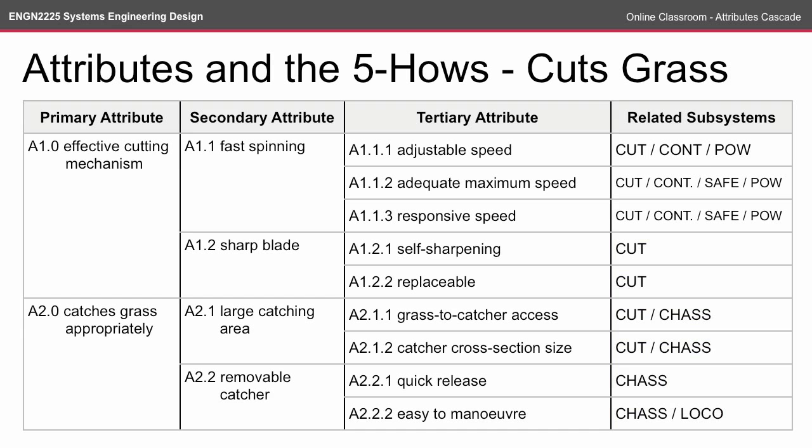This gives us our completed attributes cascade and allows us to trace the customer requirements to the primary subsystems. If you change the requirements, then you can trace it to the subsystems it will affect. For example, if cuts grass no longer becomes a priority, then we know which subsystems it's going to affect. If catches grass appropriately becomes something that's not quite important, then we know that that's largely going to affect the chassis subsystems with minor effects on the cutting and locomotion subsystems.